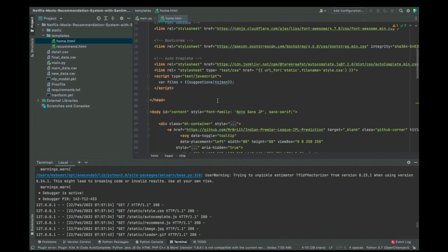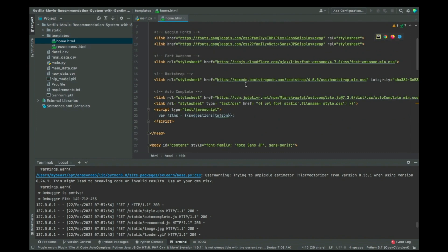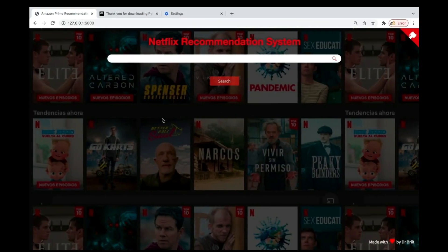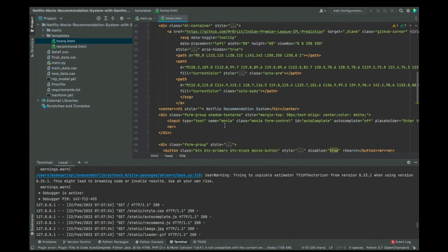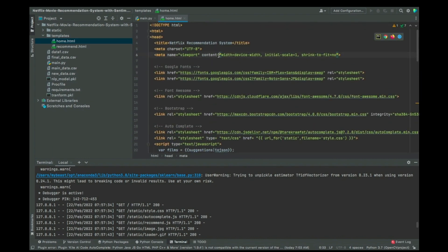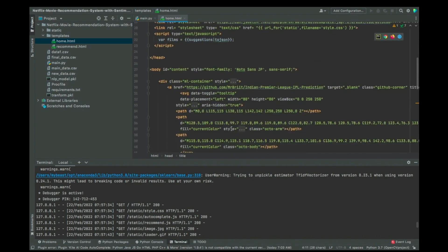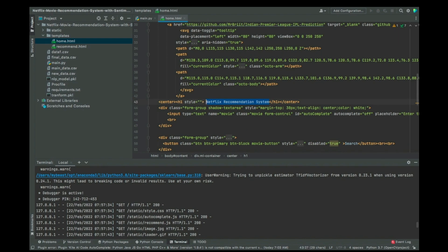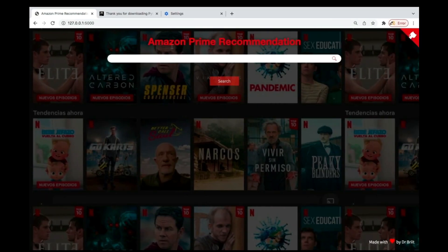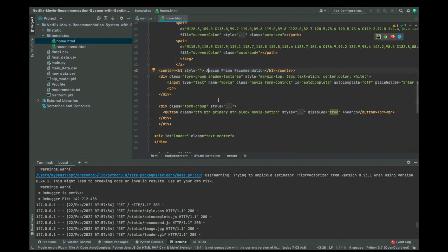These lines you just leave — they are the font size and font type, not something you need to worry about. The 'Recommendation System' and 'flex recommend' text is what you see here; this one says Netflix, so you can change that as well. Let me copy that same text — if you want to change it, you can paste your own name there. Save it, come back and refresh, and now you see 'Amazon Prime Recommendation System.'